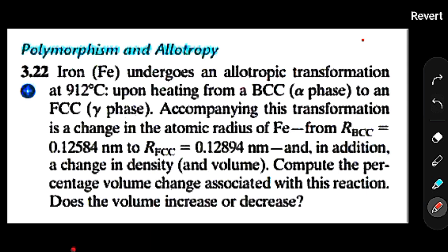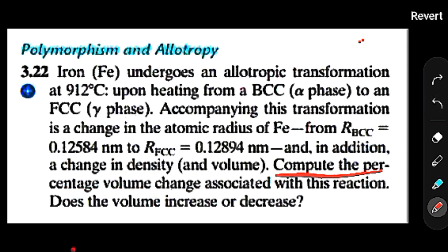Accompanying this transformation is a change in the atomic radius of iron, from r_BCC = 0.12584 nm to r_FCC, and also a change in density — obviously, because volume is changing. We need to compute the percentage volume change and determine whether the volume increases or decreases.